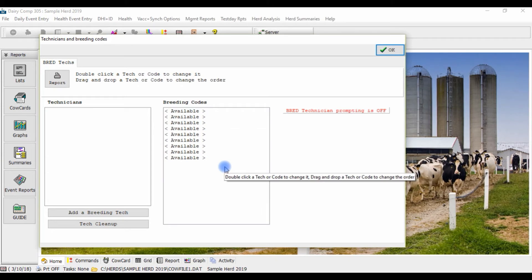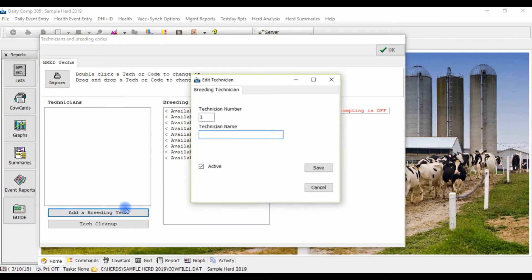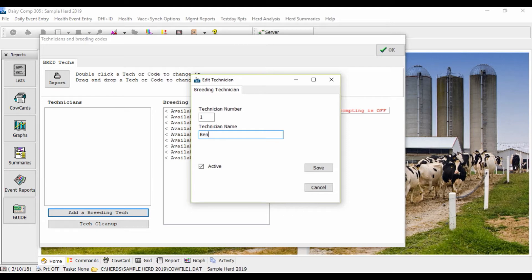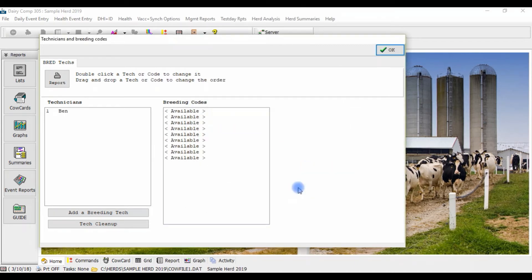Technicians would be considered the individual which artificially inseminates the animal at the time of breeding. To add a technician, simply click on Add a breeding tech, enter in the technician number, the technician name, and be sure that the active box is checked off, and click Save. You can continue to add technicians by going through the same process.